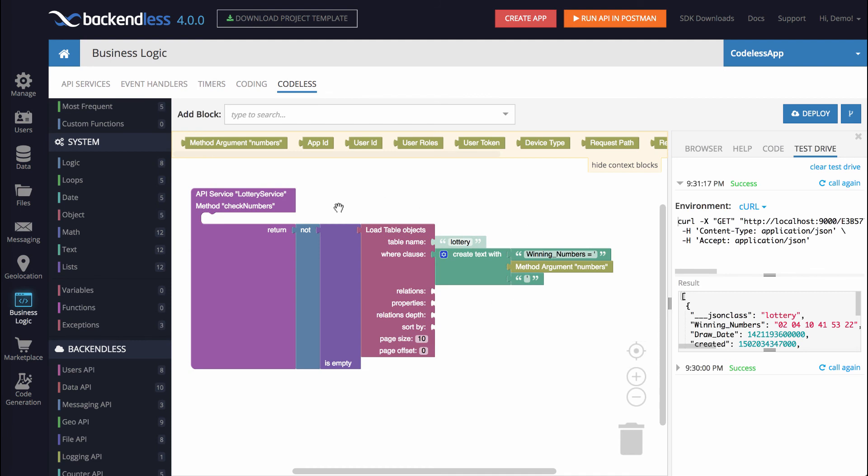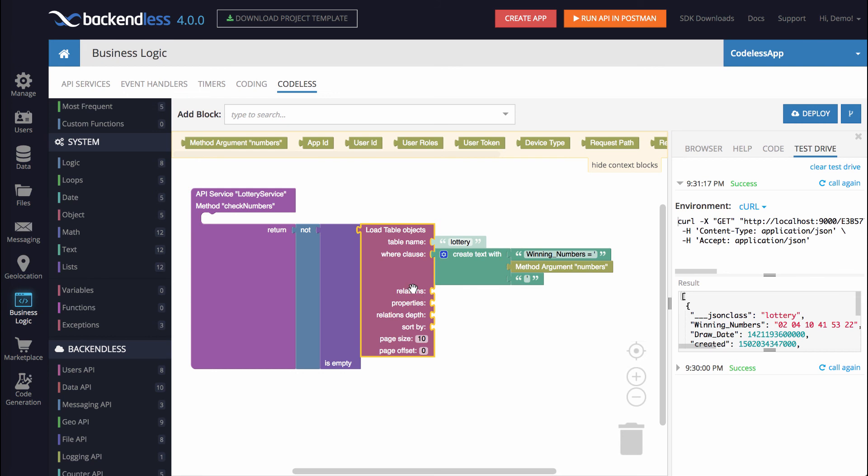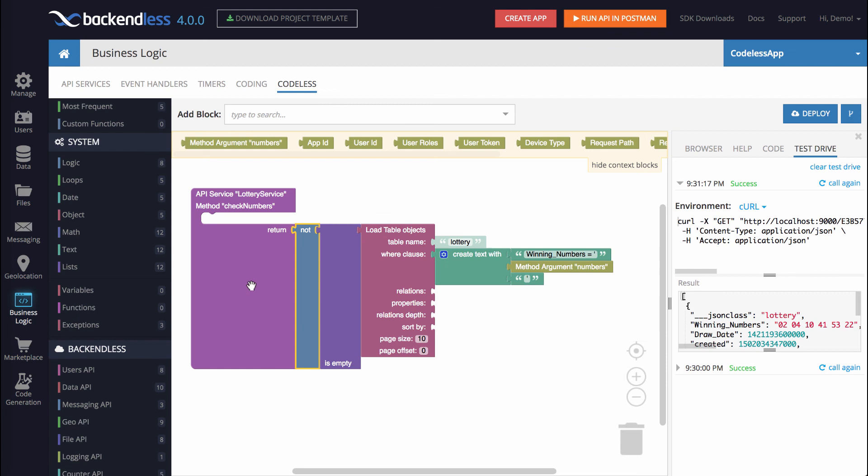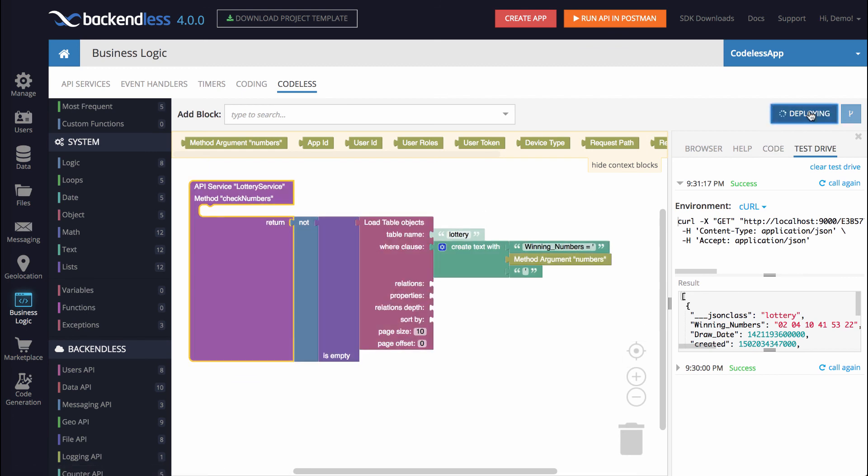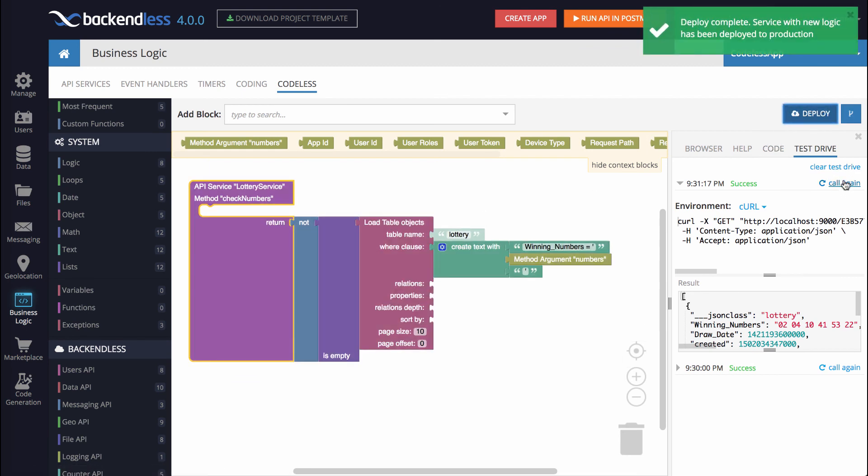Let me go over the Codeless logic one more time. Right here, we are composing a query, and we're sending that query to the lottery table. It retrieves all the objects that satisfy this query, and there may be either 1 if the numbers are found, or 0 if the numbers are not found. This block returns a collection of objects, and this block checks whether this collection is empty or not. And this block prepares the result so it semantically matches the intent of this method, which is supposed to check if the numbers are present. Let me deploy it, and then invoke it again.